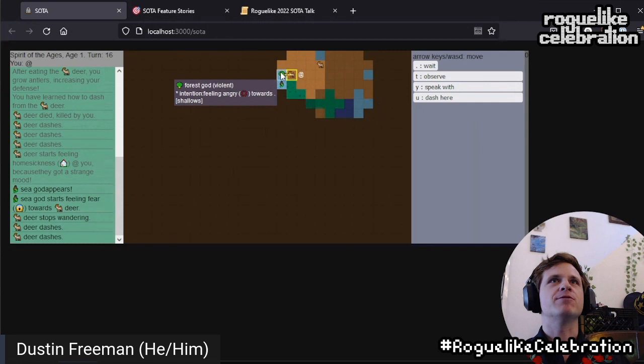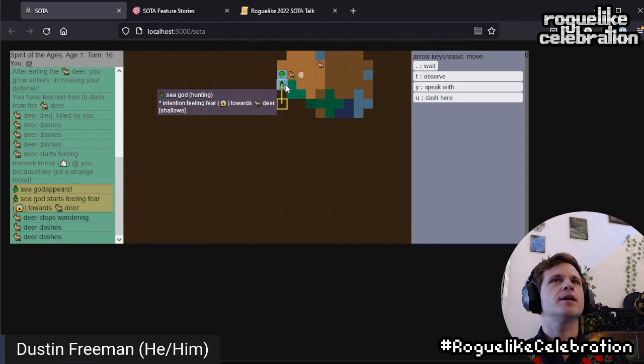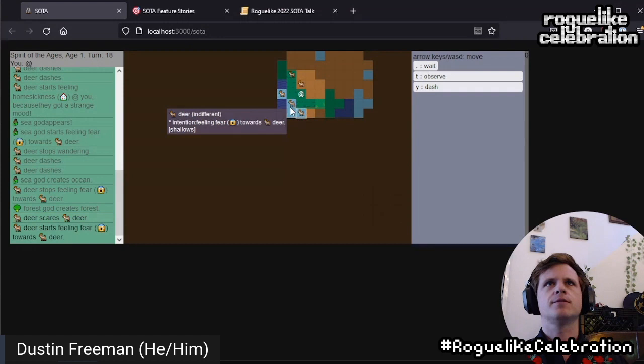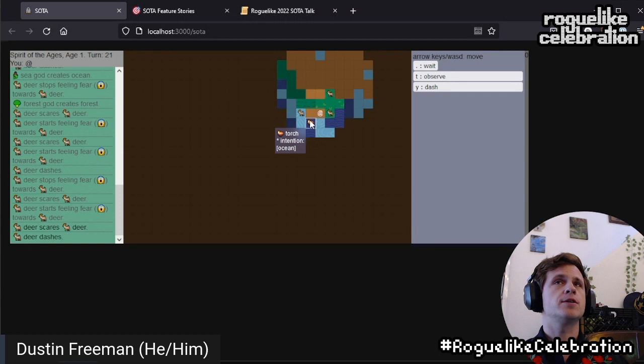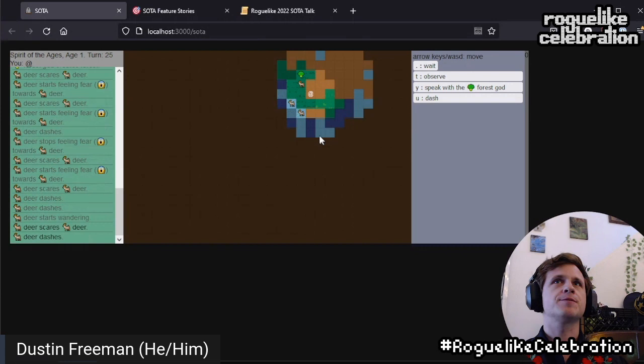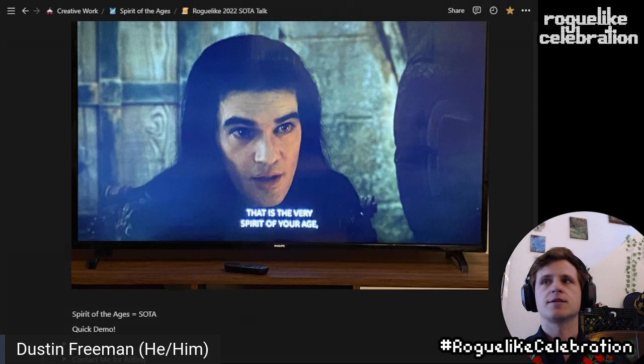We have a forest god — it's feeling angry just towards this deer specifically. And here's a sea god feeling fear towards the deer. So there's certainly interesting interactions going on. Lots of deer kind of in this area, very suspicious. There's a torch in the ocean for some reason — I think the ocean god picked that up and threw it down there. And this is what the game looks like to start.